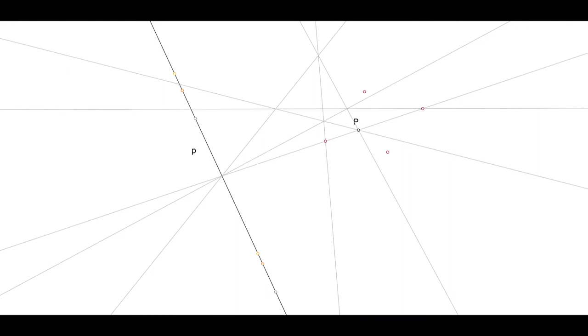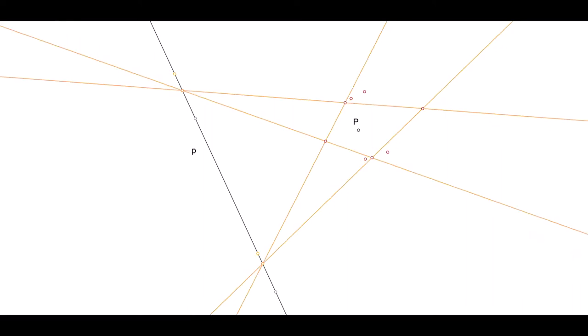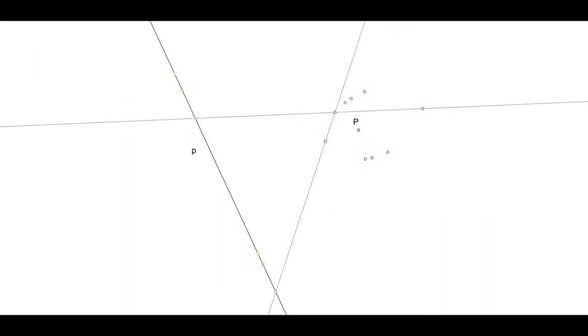Now any pair in the involution, connected with any harmonic pair in the curve, gives you a further point, or actually two. And that creates new harmonic pairs, and so on.